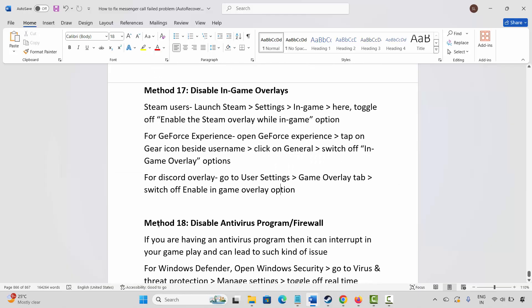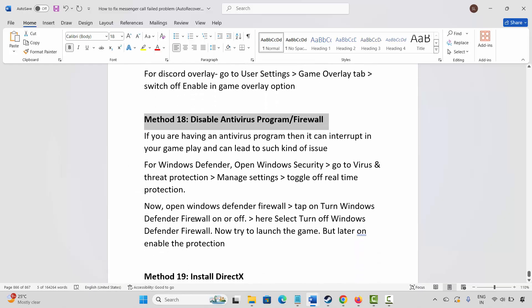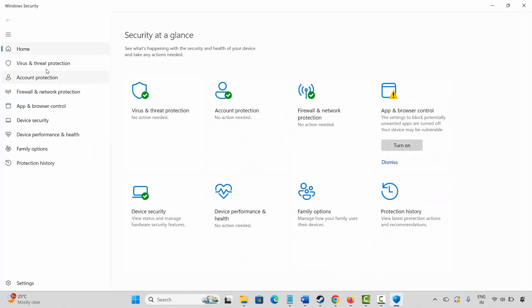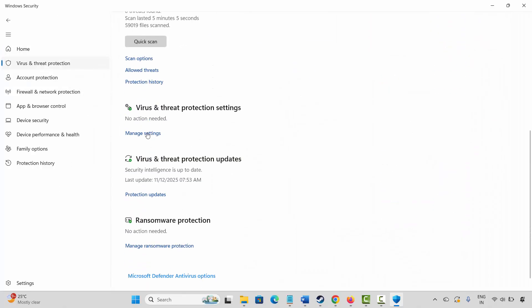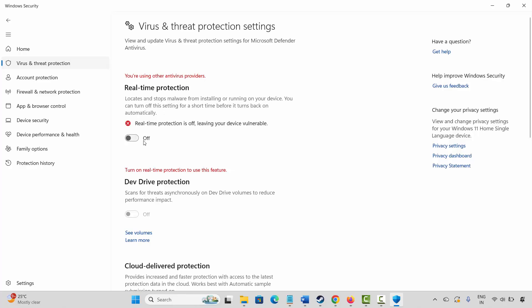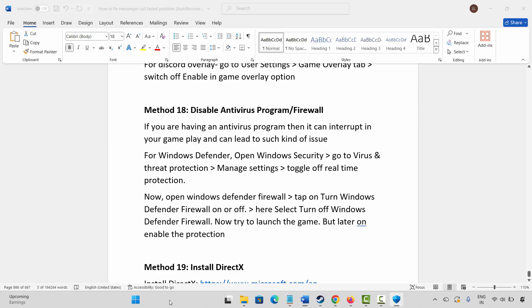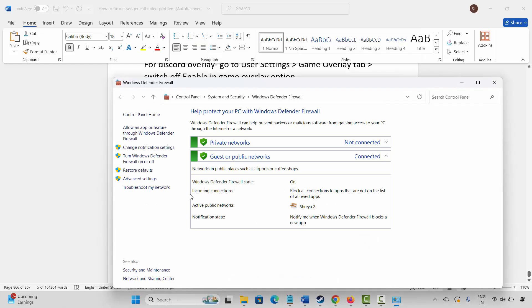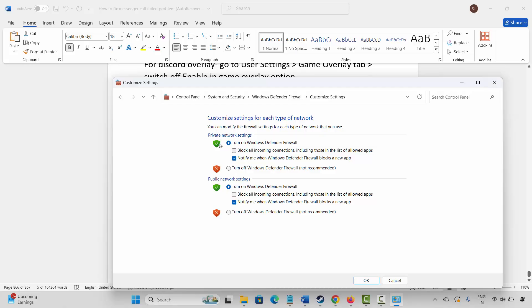The next method is to disable your antivirus program or firewall. Go to Windows Search, search for Windows Security, click on Virus & Threat Protection, then Manage Settings, and turn off Real-Time Protection. After that, search for Windows Defender Firewall, click Turn Windows Defender Firewall On or Off, and select Turn Off Windows Defender Firewall for both public and private network settings. Click OK, then launch the game and check if it's working.